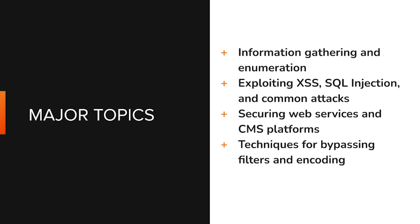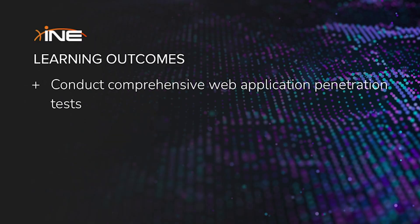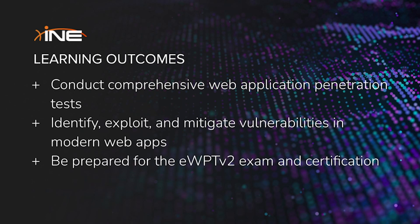You'll also master techniques for bypassing filters and encoding data. By the end of this learning path, you'll have the advanced skills needed to perform professional web application penetration tests, identify and mitigate vulnerabilities, and confidently prepare for the EWTV2 certification.